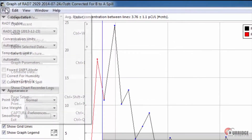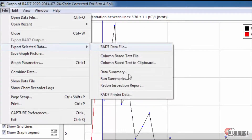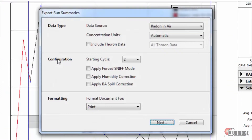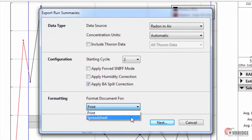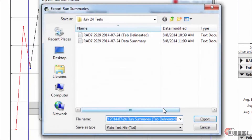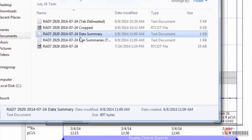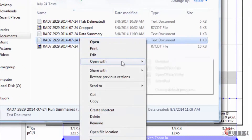Exporting as run summaries saves the data as a text file with information for each run. If you select this option, you need to go over Data Type and Configuration, selecting your corrections, and choose Formatting. When you click Next, pick the file name and location, and then click Export. If you choose Formatting as Spreadsheet, you can import the file into your spreadsheet-based program.